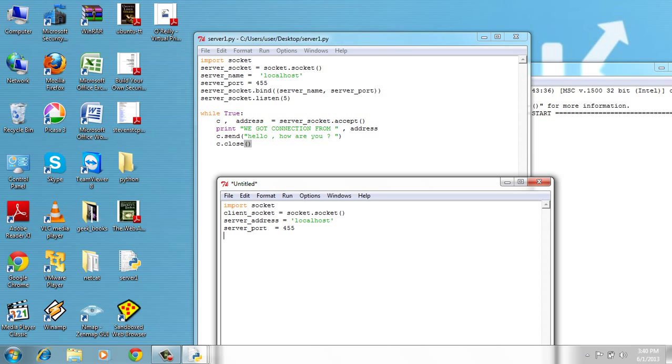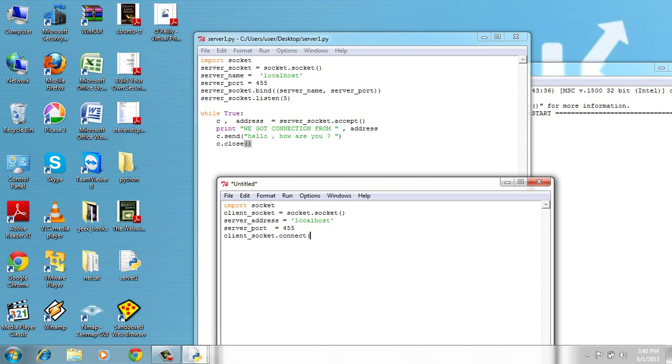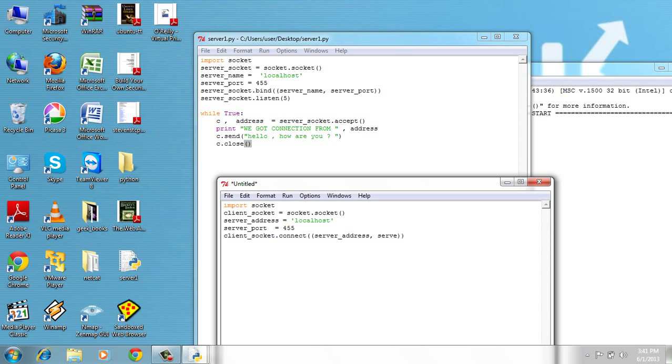Now let's try to connect to the server. Client_socket, which is the socket object.connect, takes as input a tuple which is the server address and the server port.